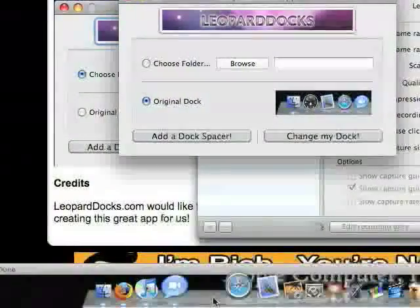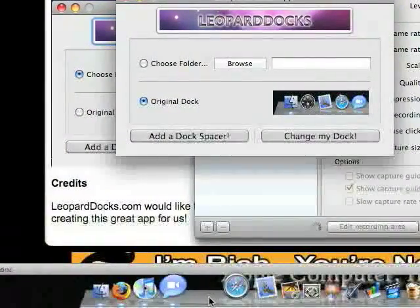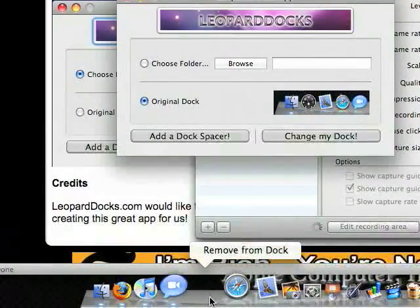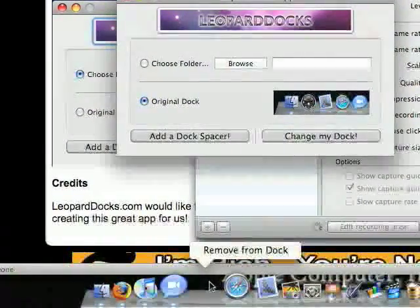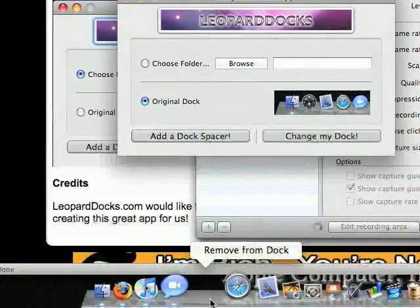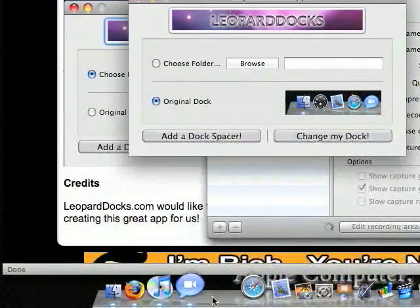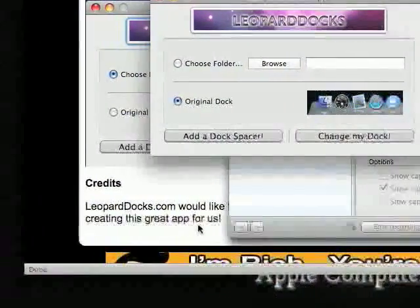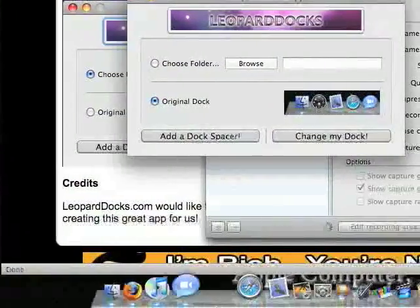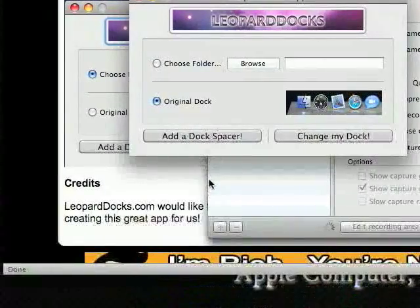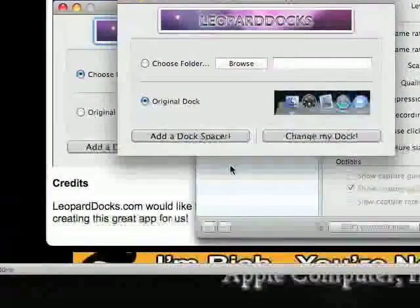If you don't like it, you can either press and hold it and select Remove from Dock. Or you can just simply drag it out of the Dock, and it will go away.